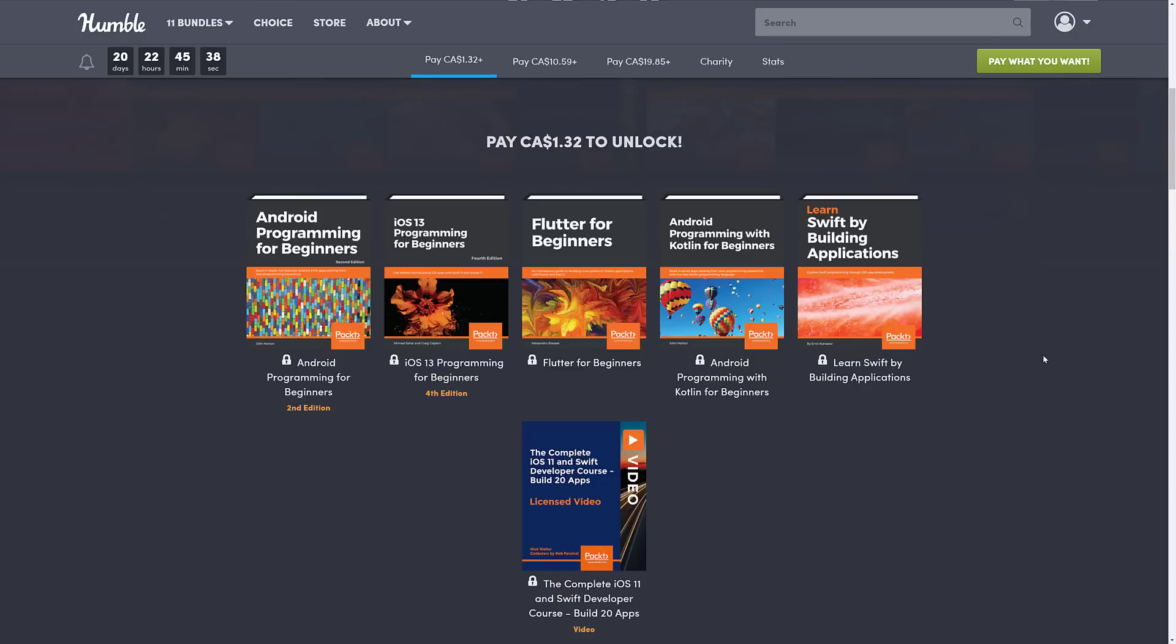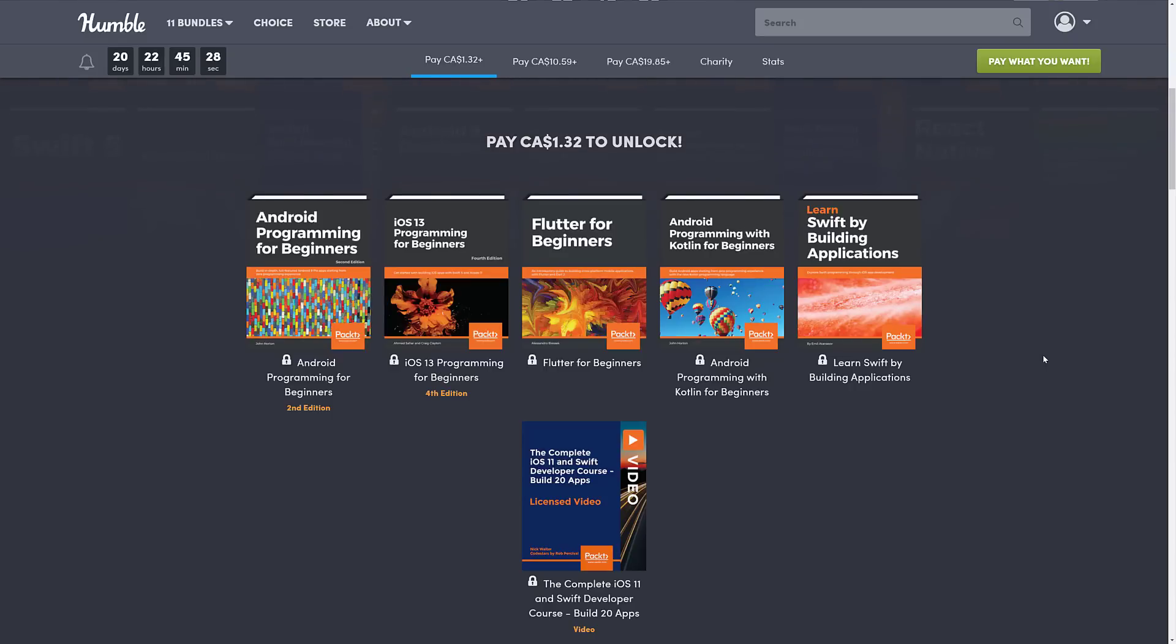At the $1 tier, or $1.32 in the Canadian form, we get Android Programming for Beginners, iOS 13 Programming for Beginners, Flutter for Beginners, Android Programming with Kotlin for Beginners, Learn Swift by Building Applications, and a video course.